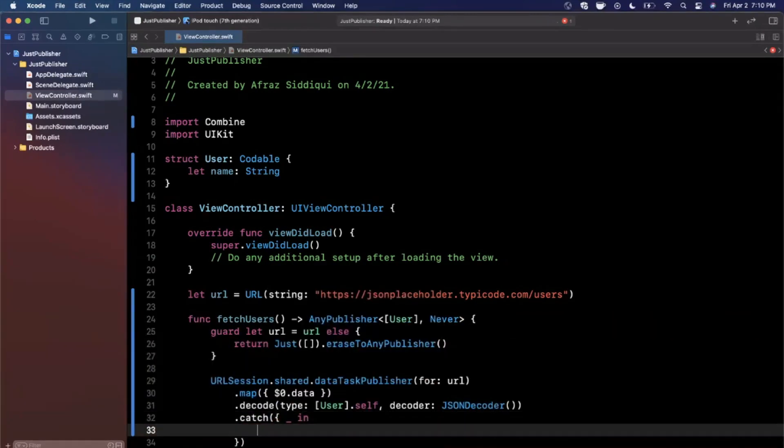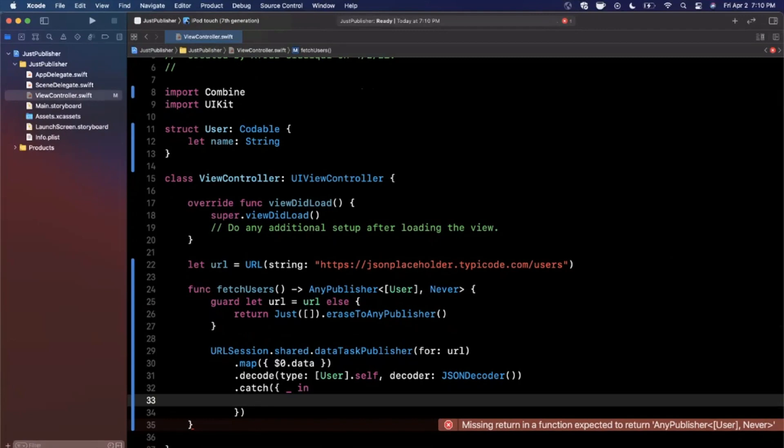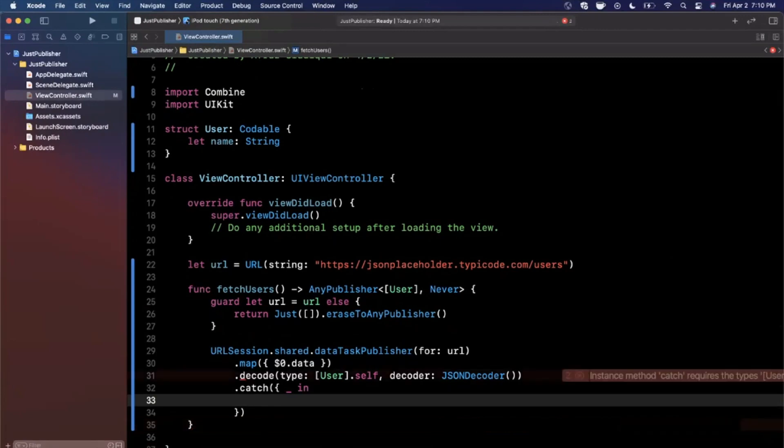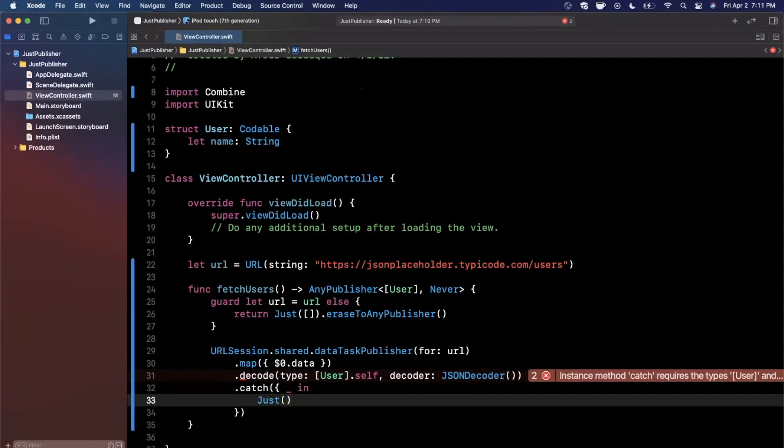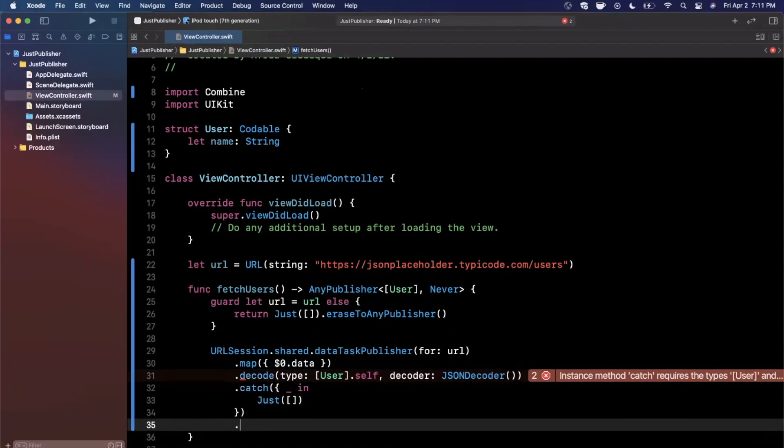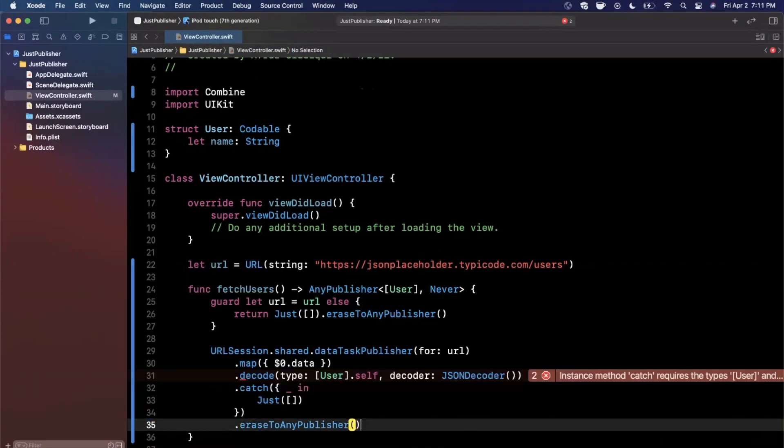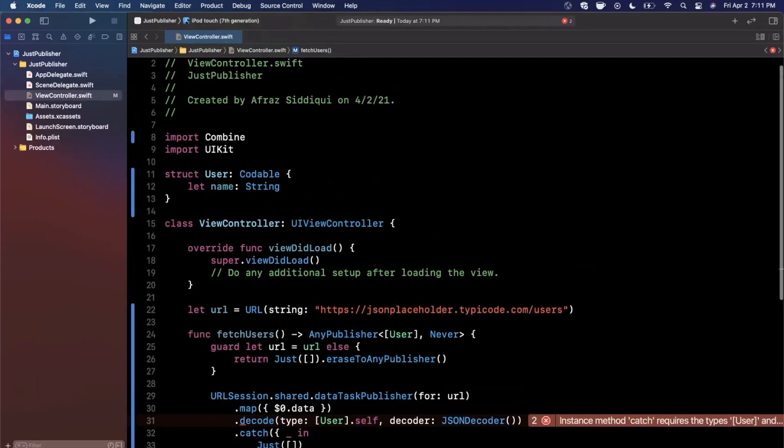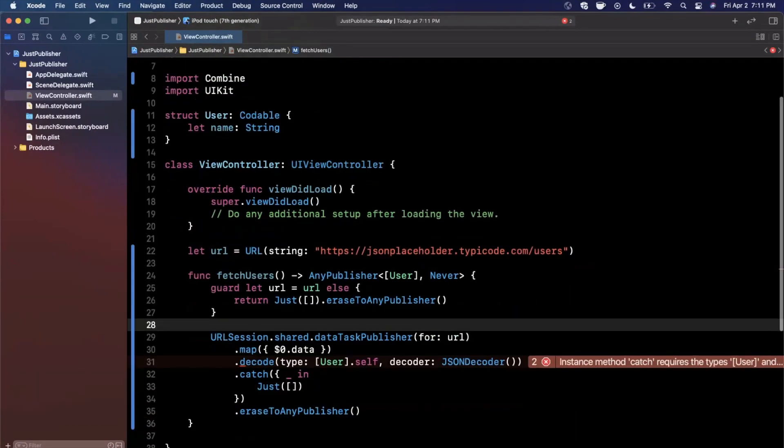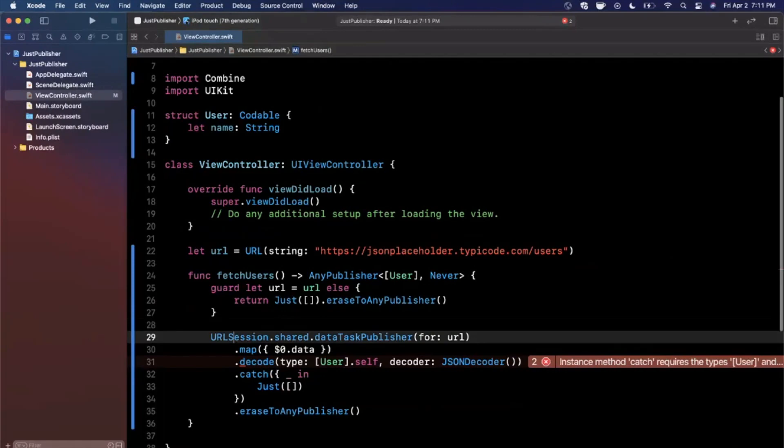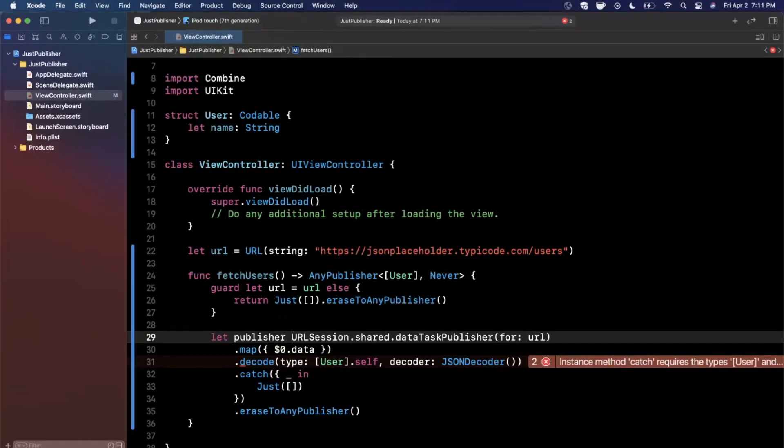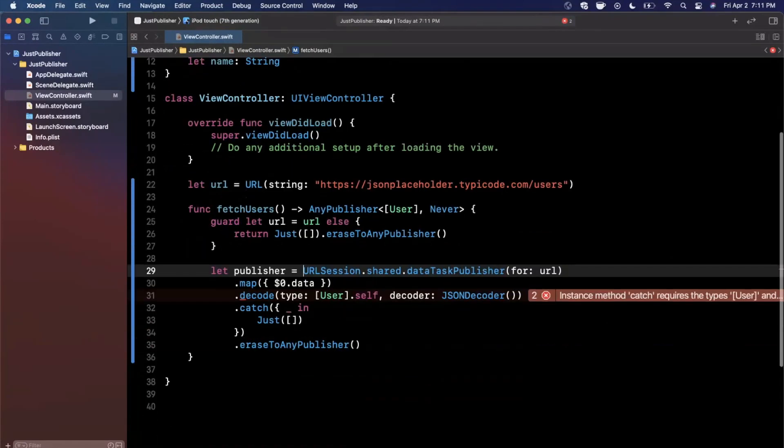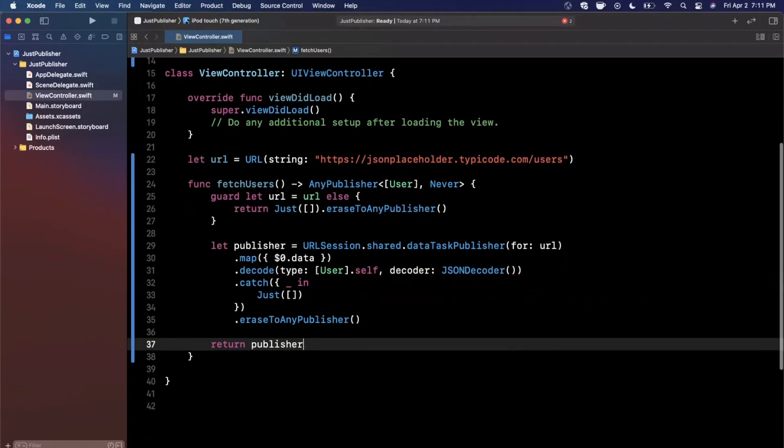Then if any error occurs, we want to catch that error. So in our case, we're returning an empty array via the just publisher. So I'm going to say underscore in since I don't really care about the error, but we are going to say basically return a just publisher with an empty array. And then finally we want to erase this to an any publisher like we did in the guard statement here. And then we can go ahead and toss a return here. If you want to be cleaner, you can assign this whole thing to a publisher and then down here you can say return publisher.